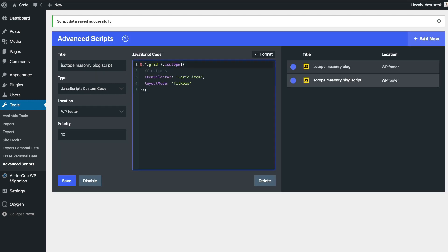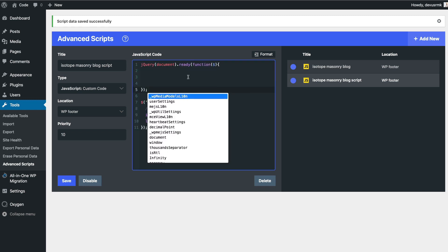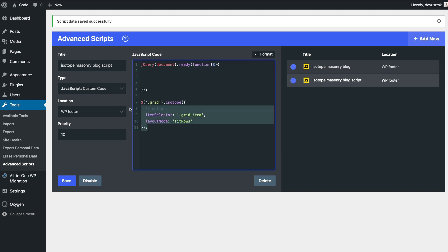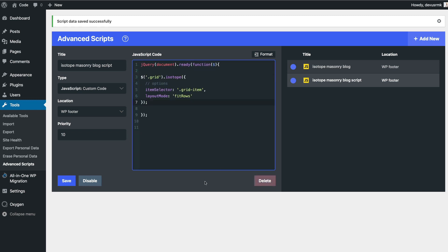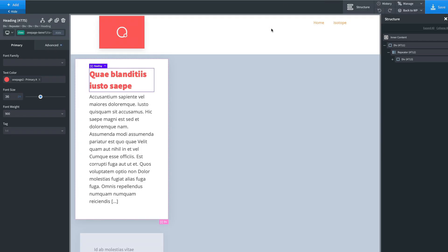And we also need jQuery to wrap this one. Perfect. Let's save it.